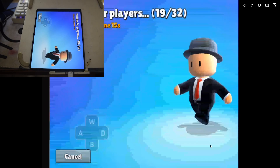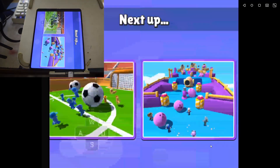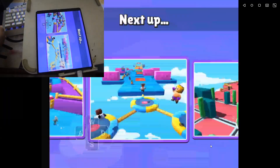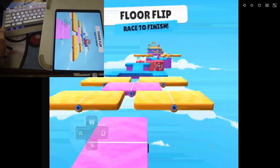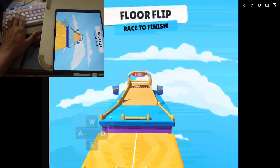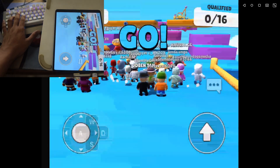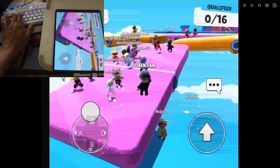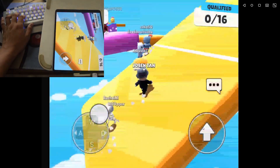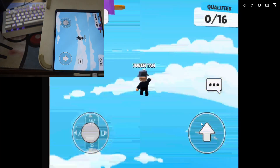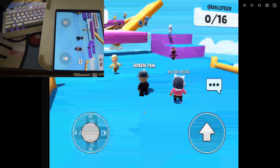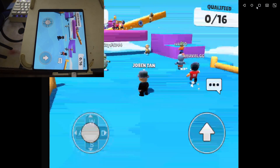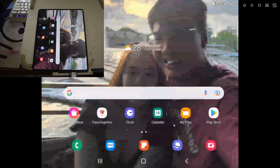I'm going to show you how to play this game using the keyboard. As you can see in the background, I have my keyboard right here. I'm controlling the character using my keyboard — there's a jump button and you can use your mouse to look around. It's pretty cool. As you can see, I'm using my keyboard to control the game and playing Stumble Guys. It's that simple — you can use your keyboard to control any game you're playing.